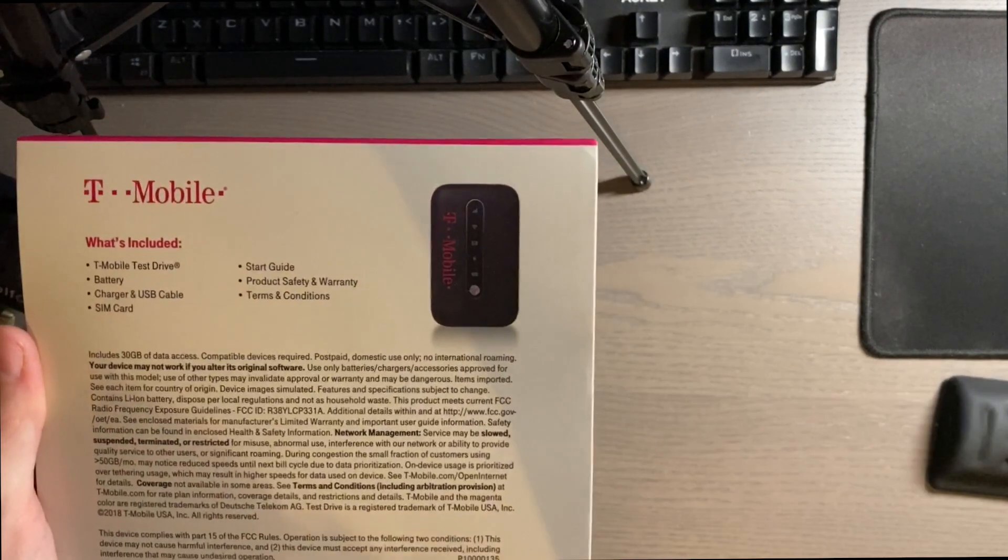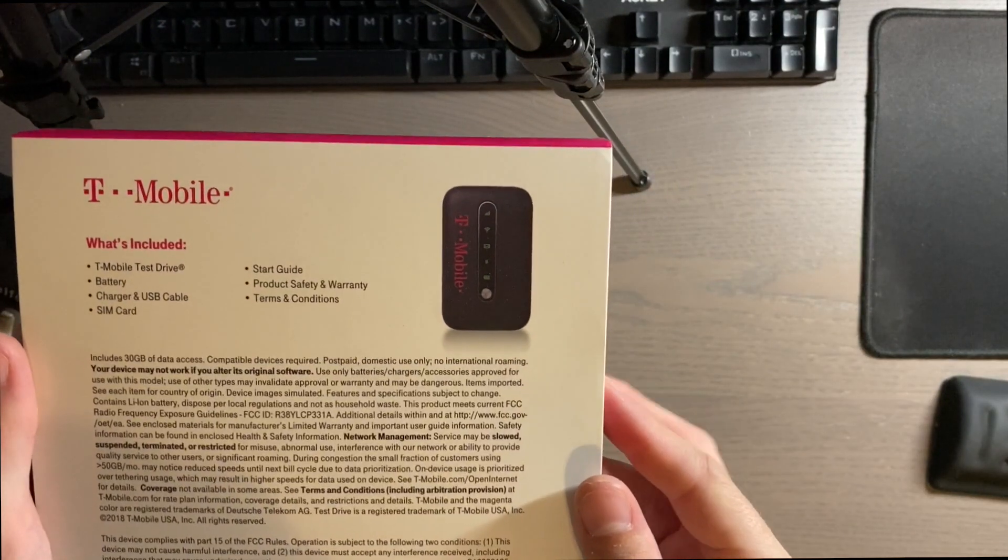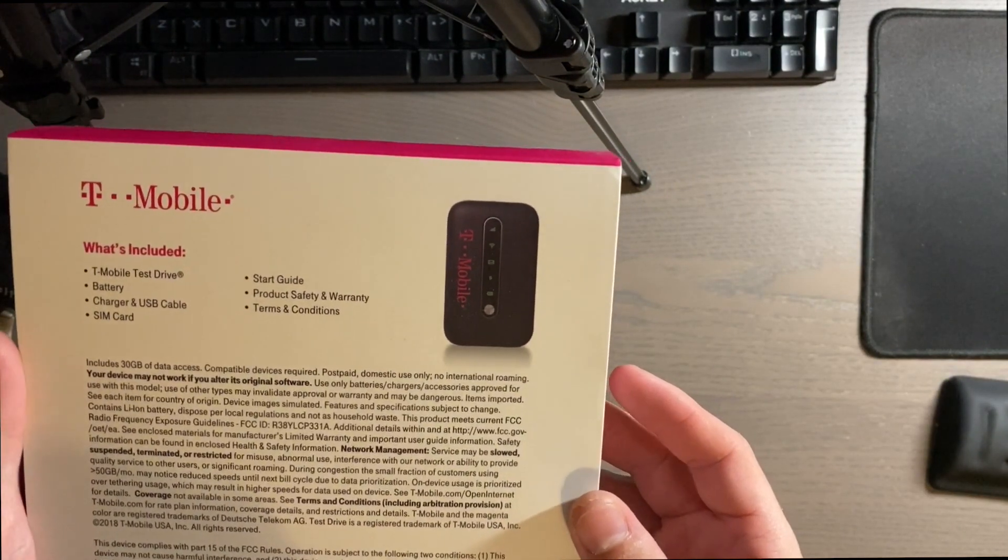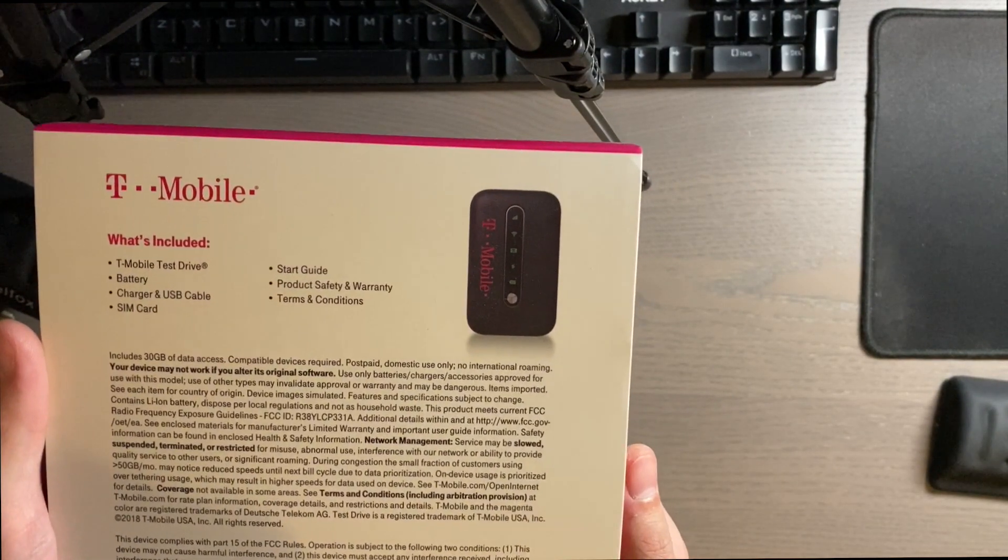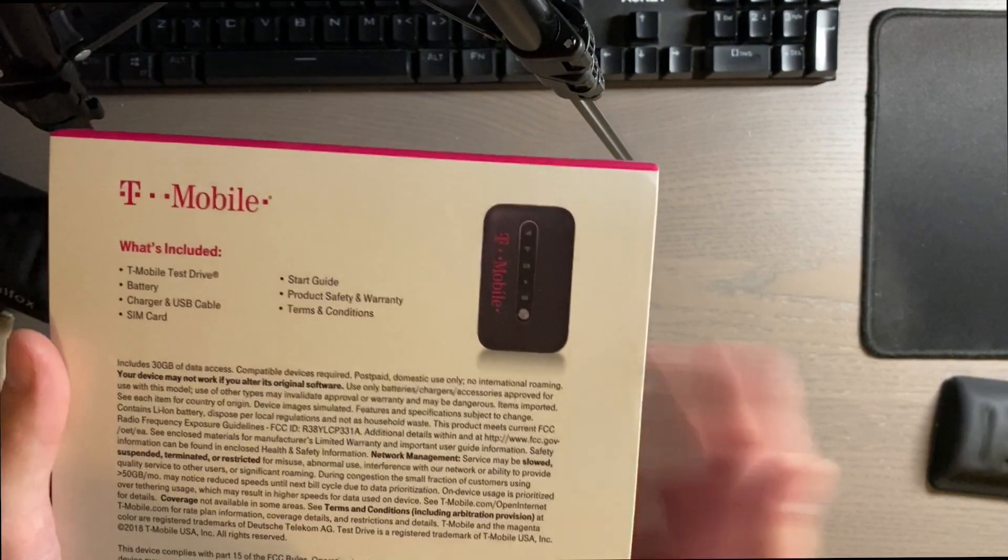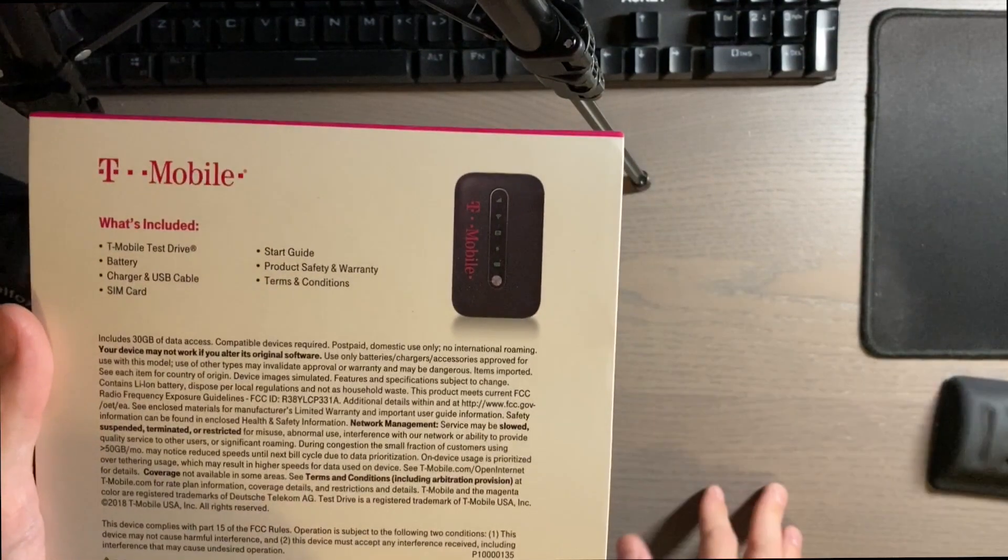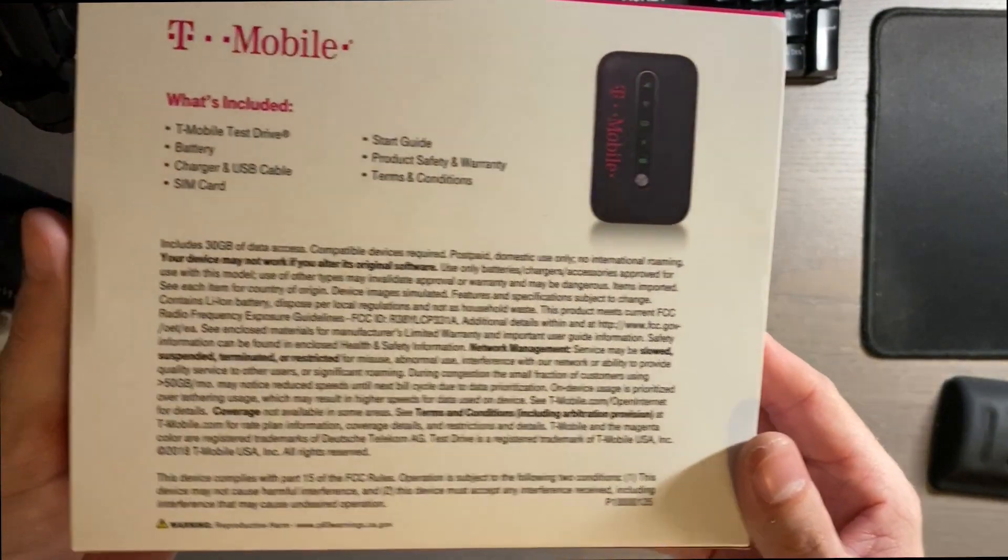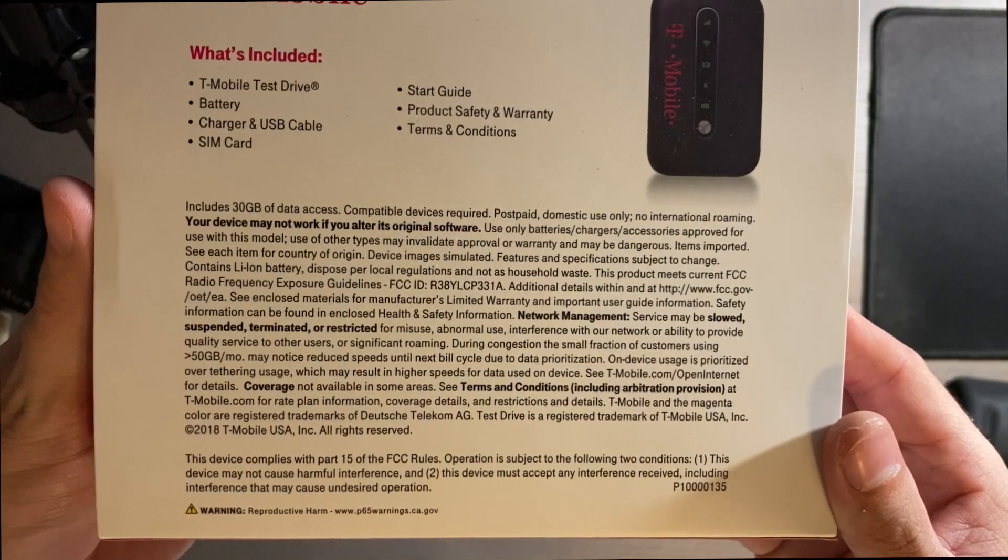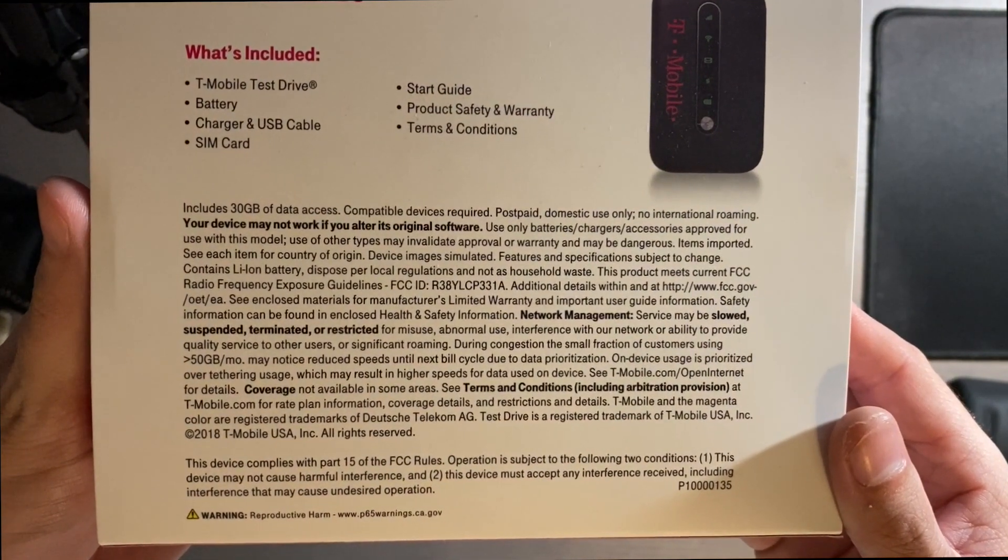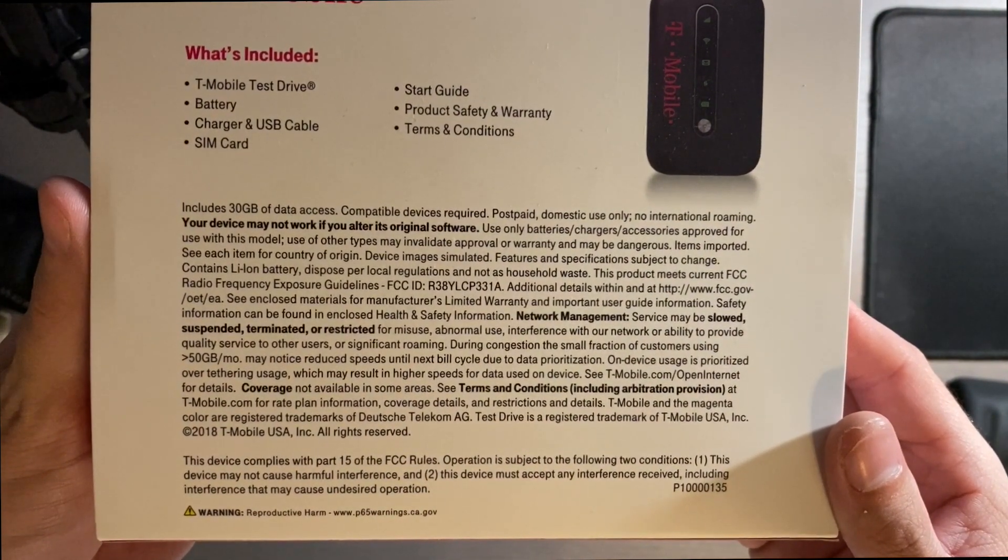And then you get all this fun stuff on the back. Includes 30 gigs of data access, compatible devices required, postpaid, domestic use only, no international roaming, device may not work if you alter its original. I won't read all that. If you wanted to read all that, feel free to pause real quick to read all that fun terms and conditions stuff.